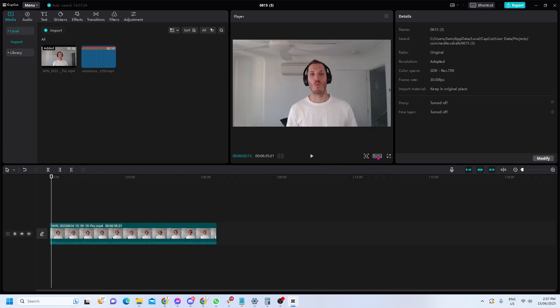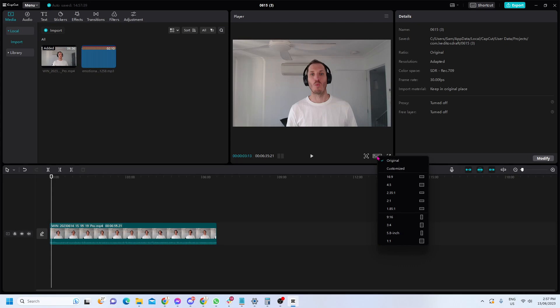I've got my ratio, which is probably going to be the most useful tool you find in CapCut for basic editing - the different sizes I want my video to look like.